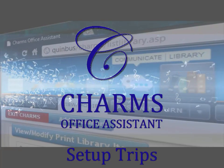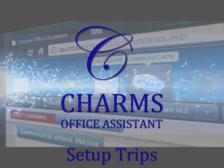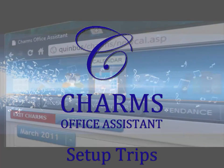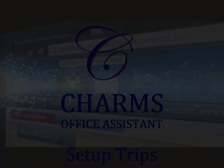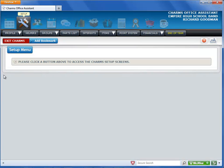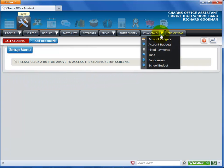This video will explain how to set up trips in Charms. You can get to the Setup Trip screen in two ways. If you are in the Setup area, first click the Financials menu, then select Trips from the list.